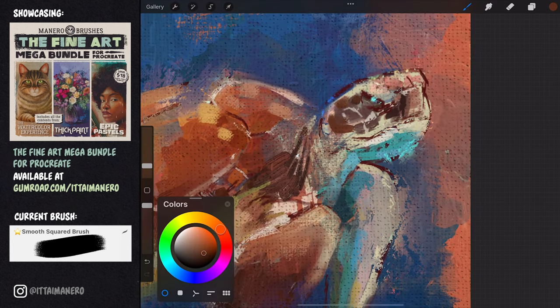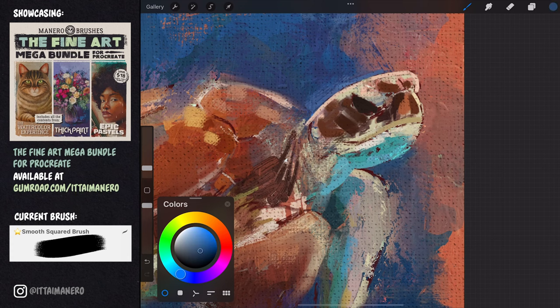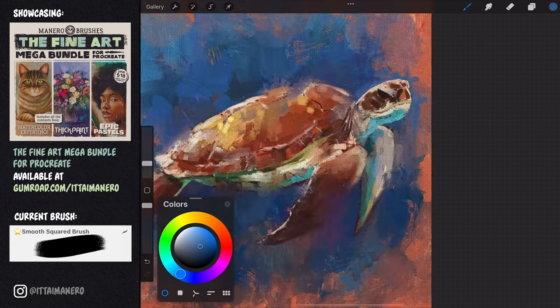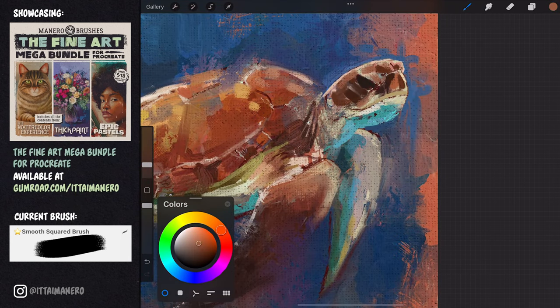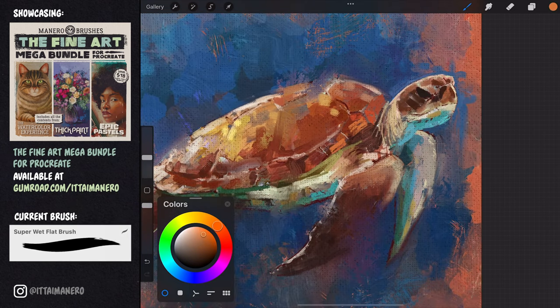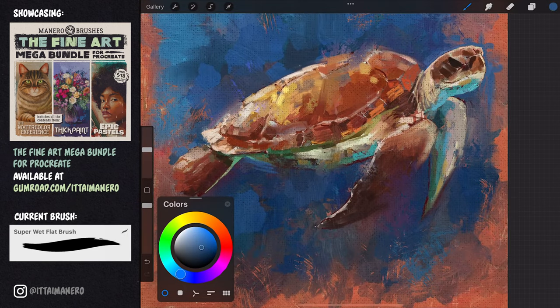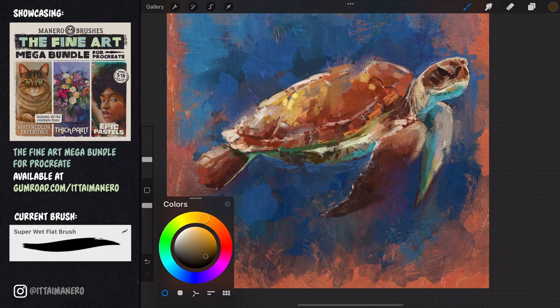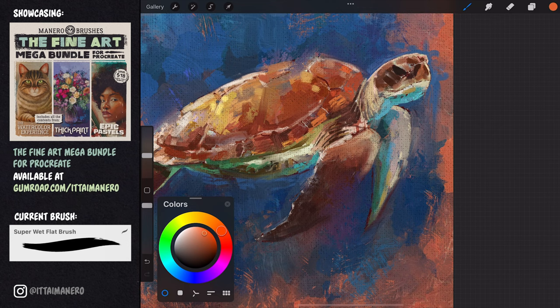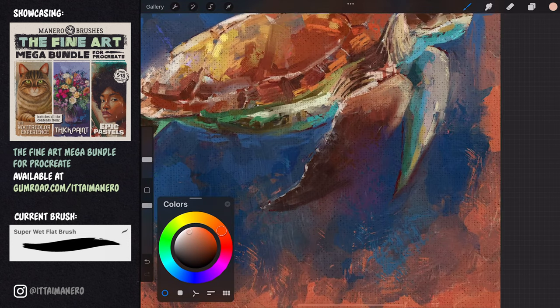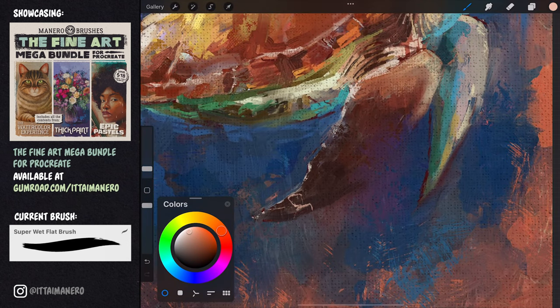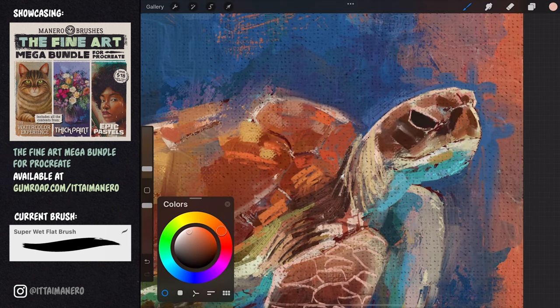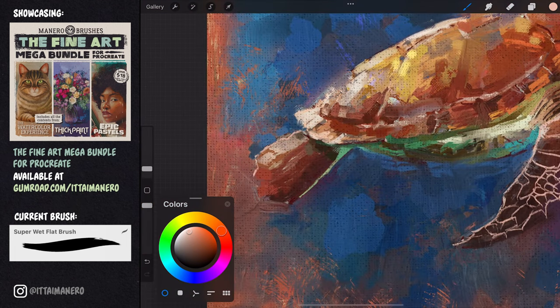I'm working a bit more on the turtle's face and the neck area. Here I'm using the super wet flat brush in a small size to paint the texture in the legs. I'm adding these lines on a new layer, so that I can alpha lock it later and introduce some other colors to them without affecting the rest of the painting.